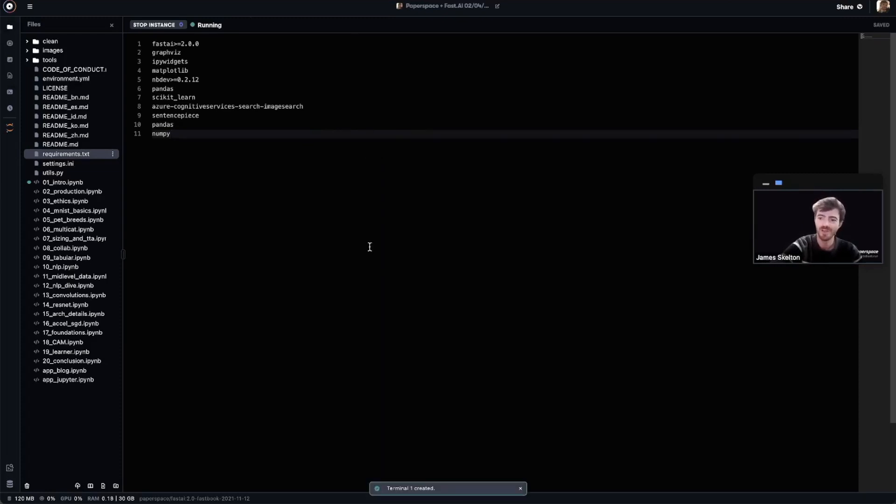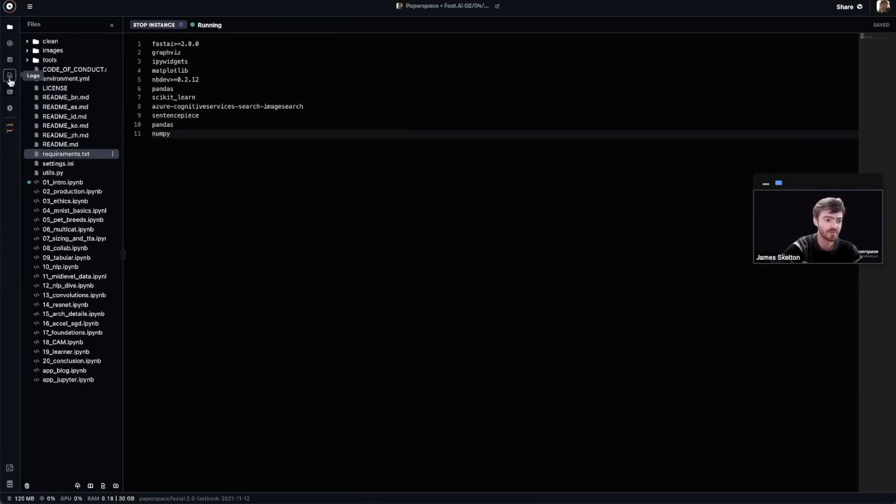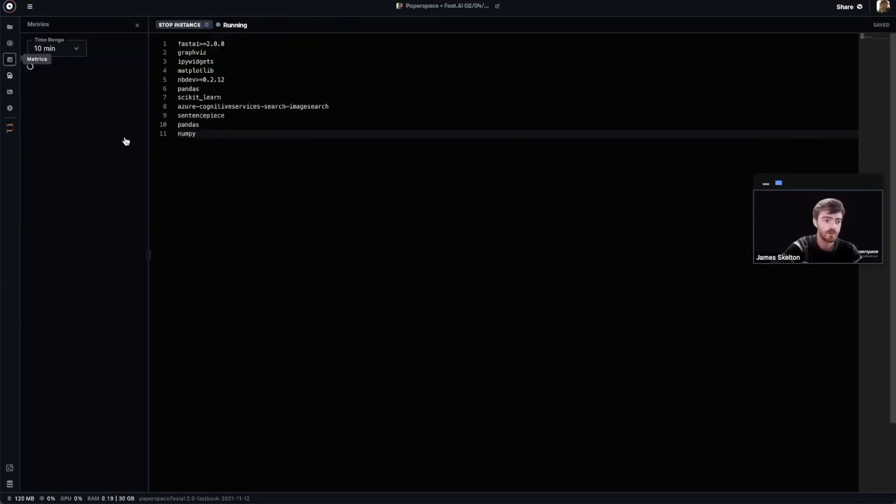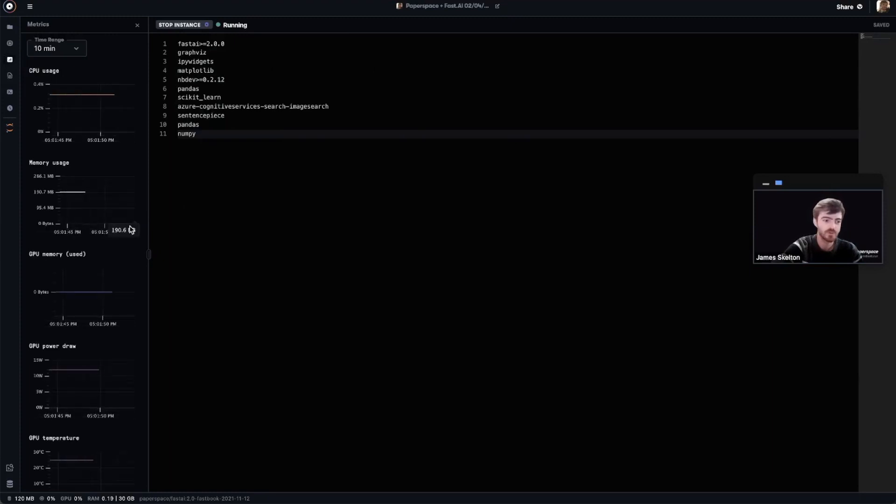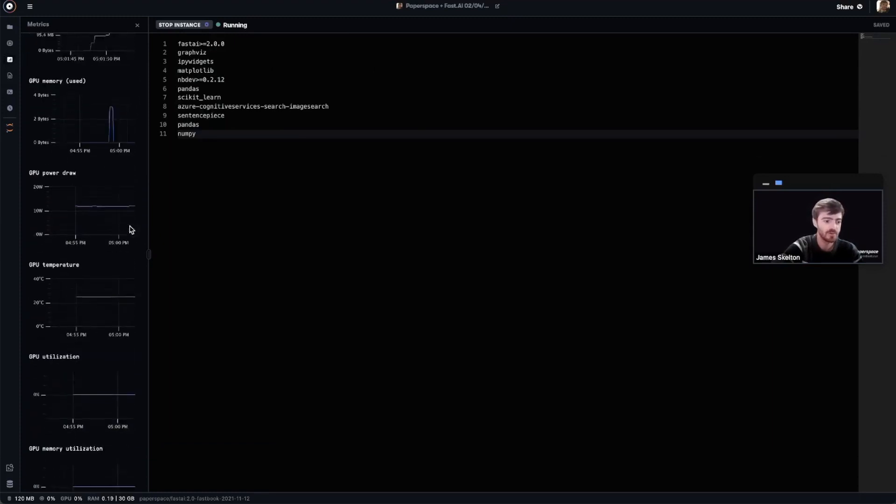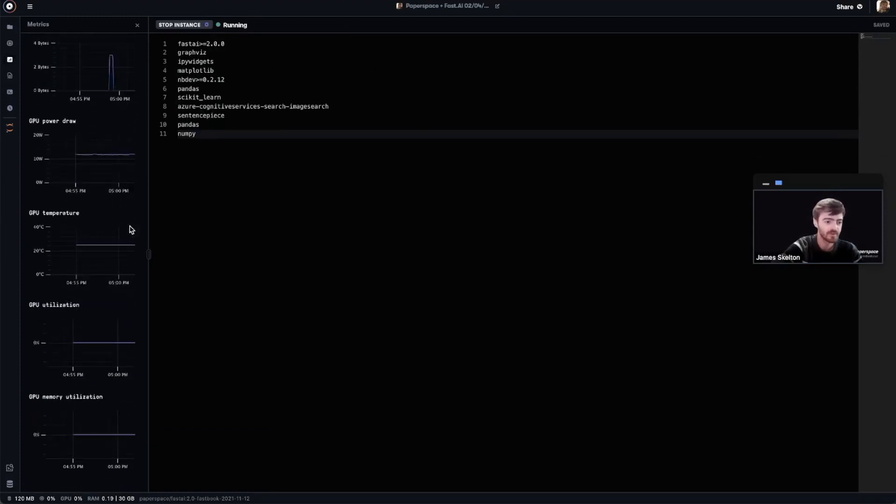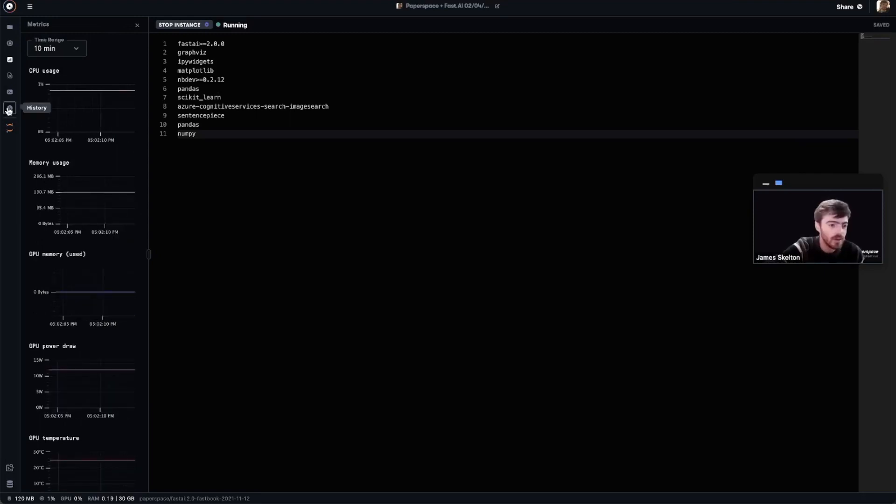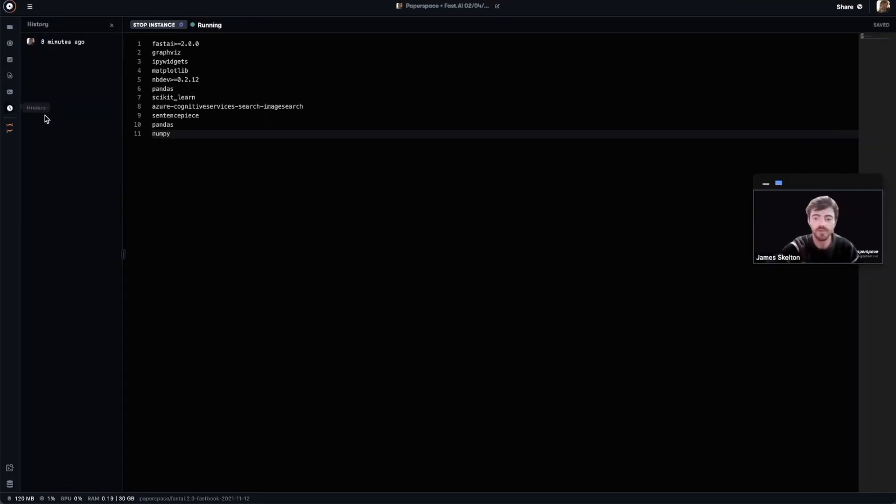Some other features to keep in mind in gradient notebooks are access to our instance's logs, seen here, a metrics dashboard which shows relevant information about the hardware we're using for this instance, as well as the history feature which gives us access to versioning for our gradient notebook.